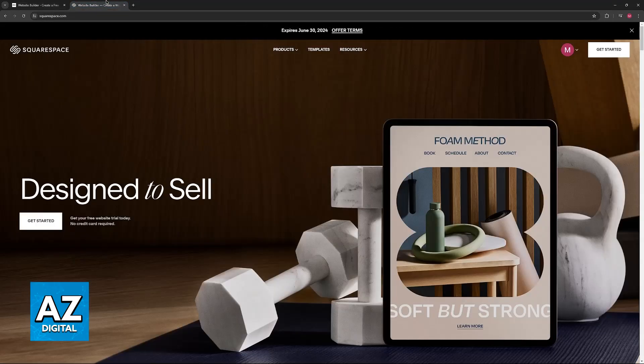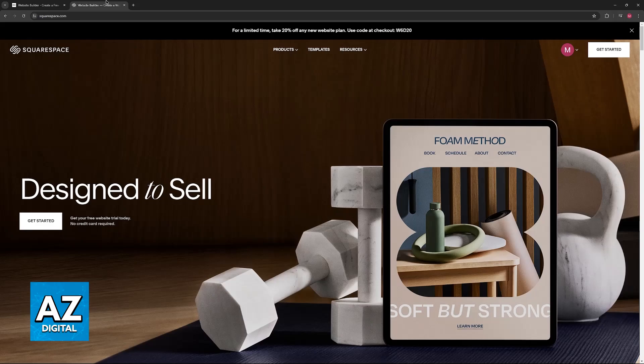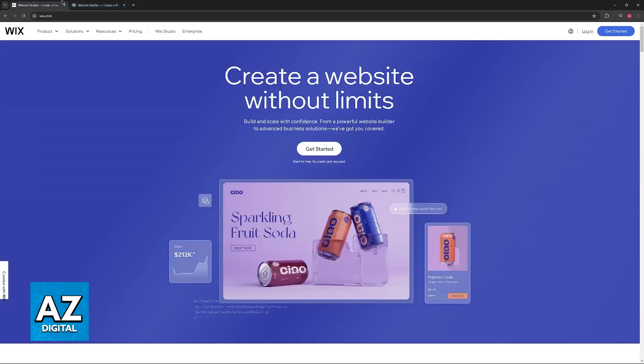As of today, you cannot directly connect your Wix domain to function as your Squarespace website's domain. So in this video, I'm going to showcase a workaround that involves transferring your domain name from Wix to Squarespace.